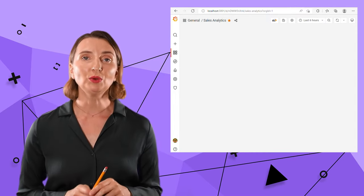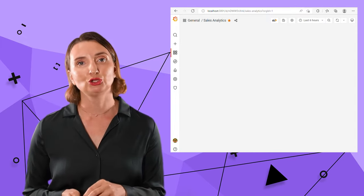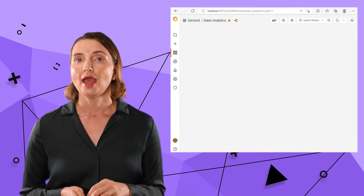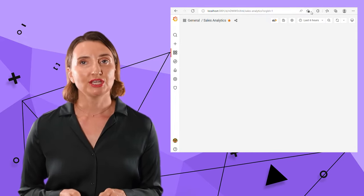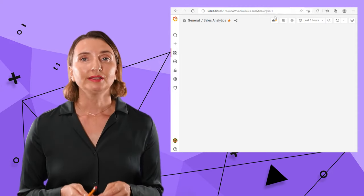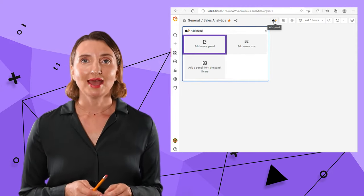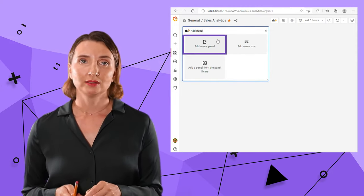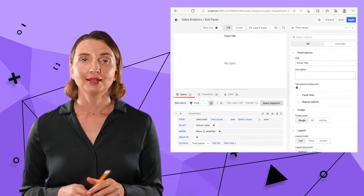Now I need to add a new panel. Every visualization belongs to a panel. Click this icon and select the Add a new panel option.